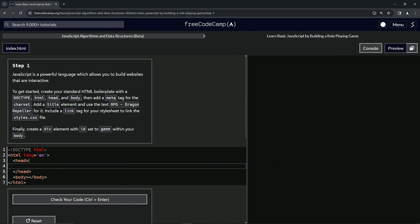All right, and inside the head we're going to give it the meta tag. So meta, and we're going to give it the charset equals UTF-8.